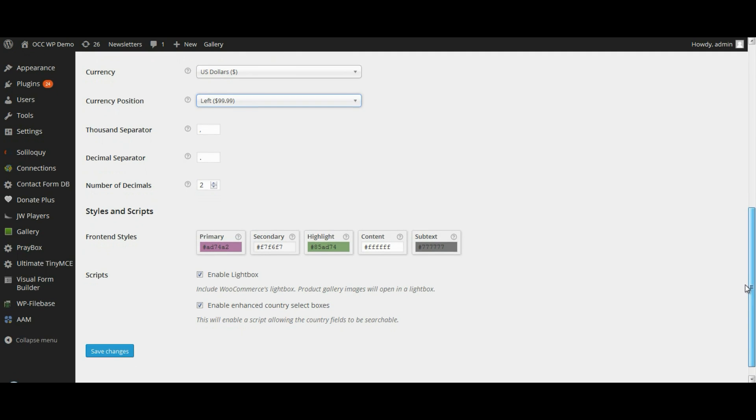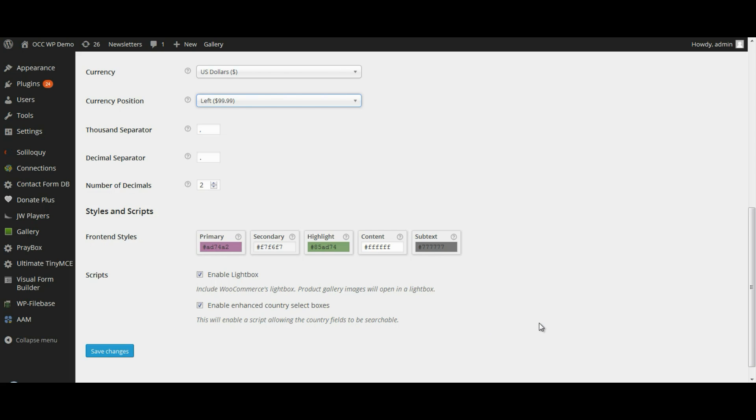And then you do have a couple of options when it comes to style and scripts down at the bottom. I would recommend that you keep things exactly as they are as far as the default. If you do want to play around with it, you do have that capability, but it does get a little bit more technical when you do that. So that's the listing of the general settings.